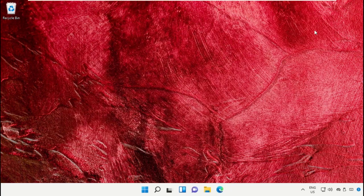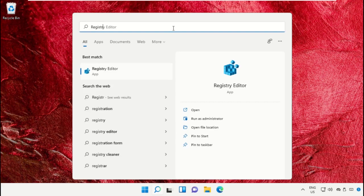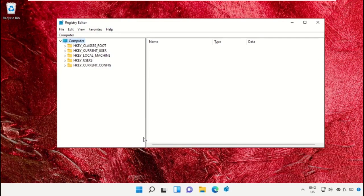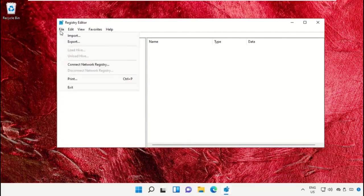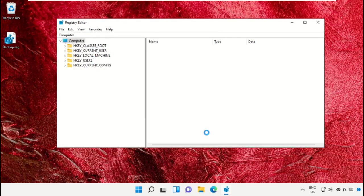Again, go to the search bar and type 'registry editor'. Click here to open it. It will open the Registry window. Now go to File and Export, type your backup name, and select Save.